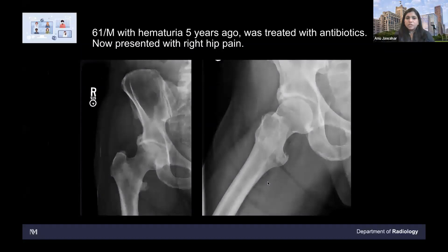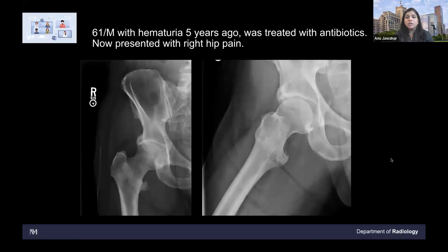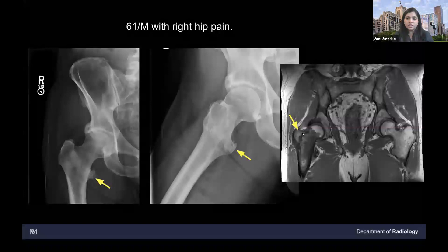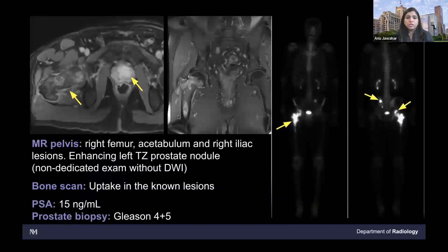Another case — a 61-year-old male presented with hematuria five years ago and was treated with antibiotics. It resolved and then nothing was done after that. Now he comes with right hip pain. This patient had a hip radiograph showing irregular sclerosis and a contour deformity of the lesser trochanter — it looked more like a lesion rather than just fracture healing. They did an MRI, and you can see there is irregular T1 signal on this MRI of the pelvis T1-weighted sequence. T1 is very important to look for a true lesion. There was diffuse involvement of the right proximal femoral diaphysis.